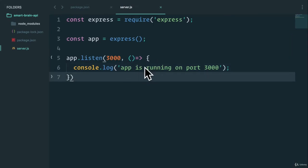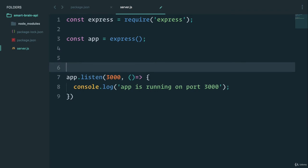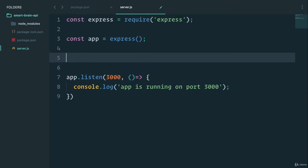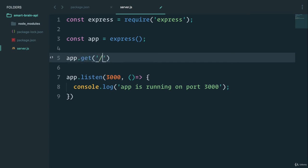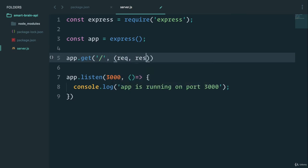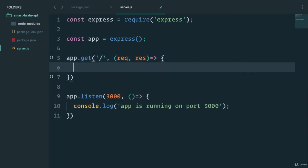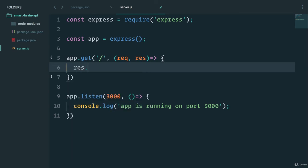So now that we have app running, let's just create a basic route to make sure that everything is working nicely. You can just create an app.get at the root route. And again, as we've done previously, this will get a request response. And in here, we'll just do a response.send, this is working.